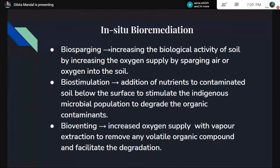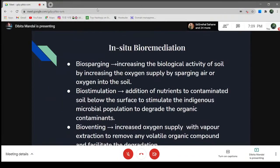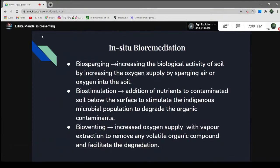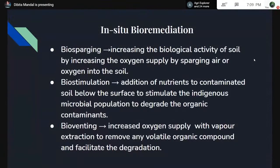Since indigenous microbial organisms are present at the site of contamination, they are also subjected to develop mutations. Bioventing involves increased oxygen supply with vapor extraction to remove volatile organic compounds from the contaminated soil. Bioventing plays a very important role here — by increasing the oxygen supply, it extracts volatile organic compounds, and this in return facilitates the degradation process.